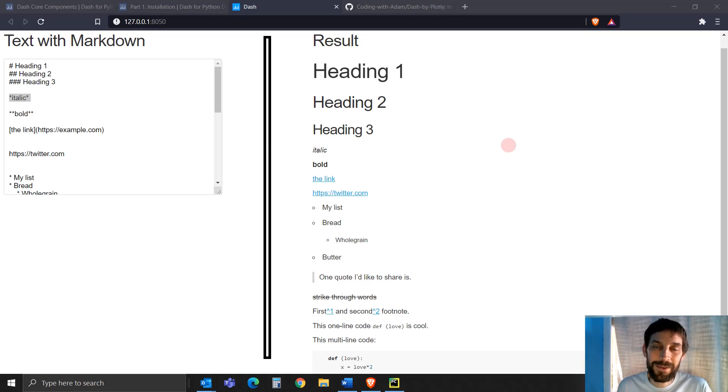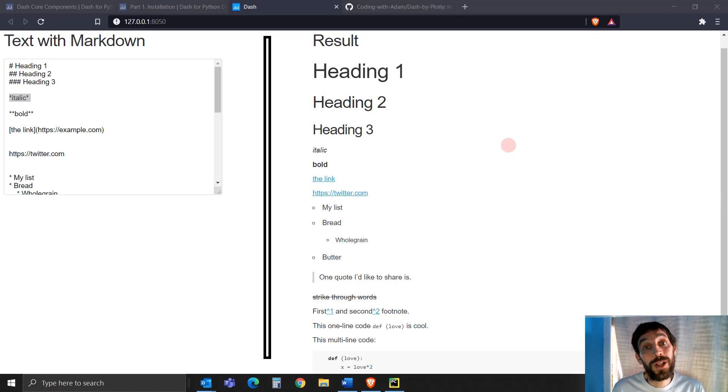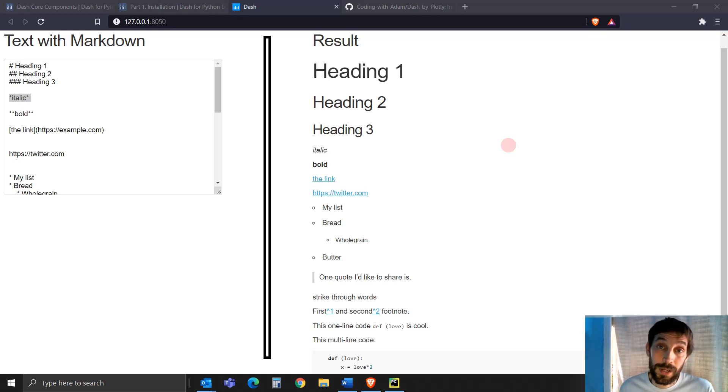Hi, everybody. Welcome back. I hope you had a wonderful week. In this video tutorial, I want to teach you about Markdown.